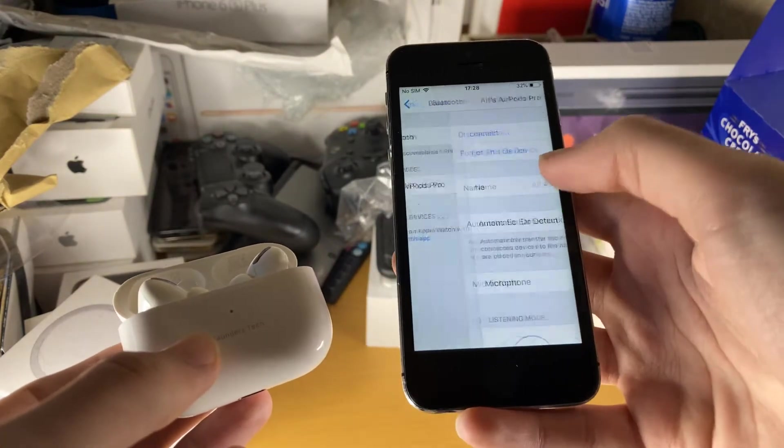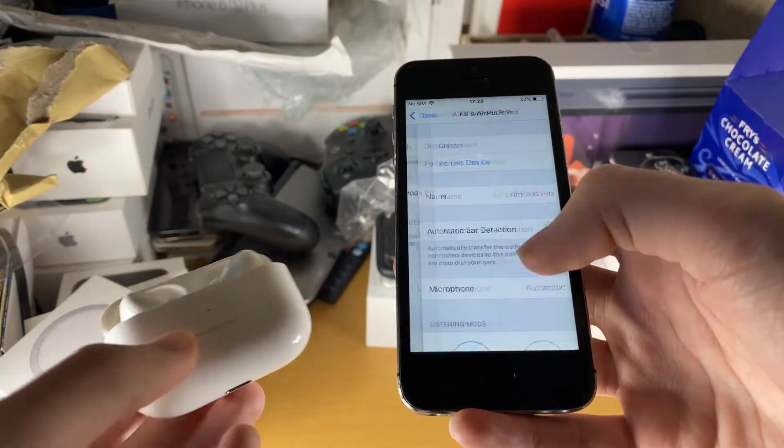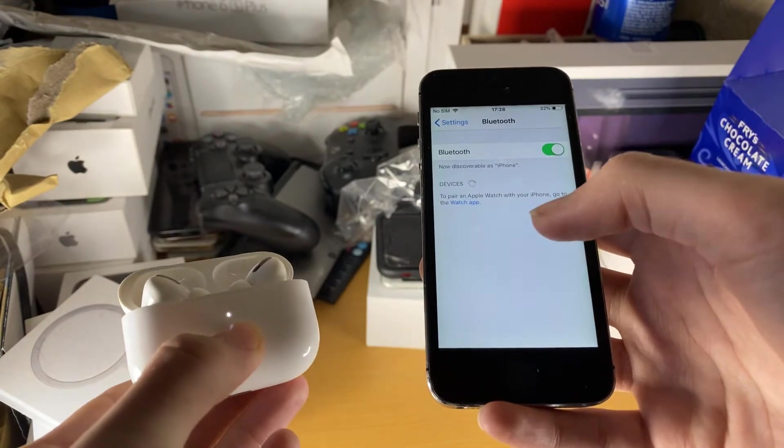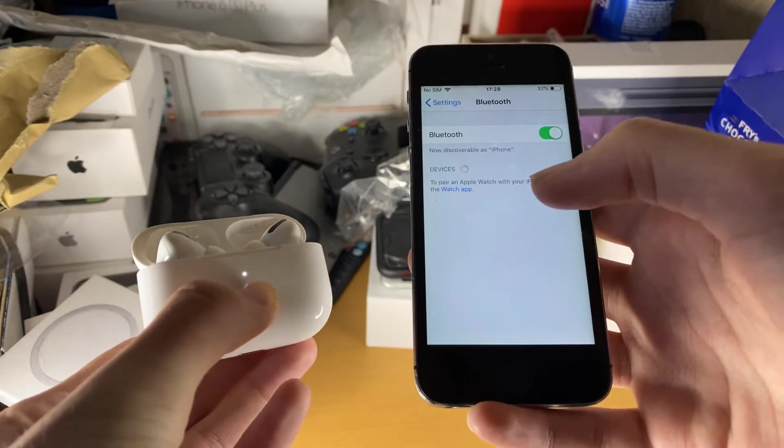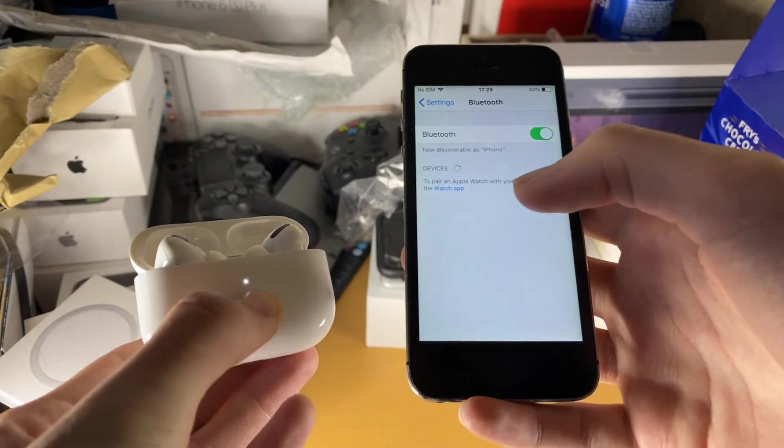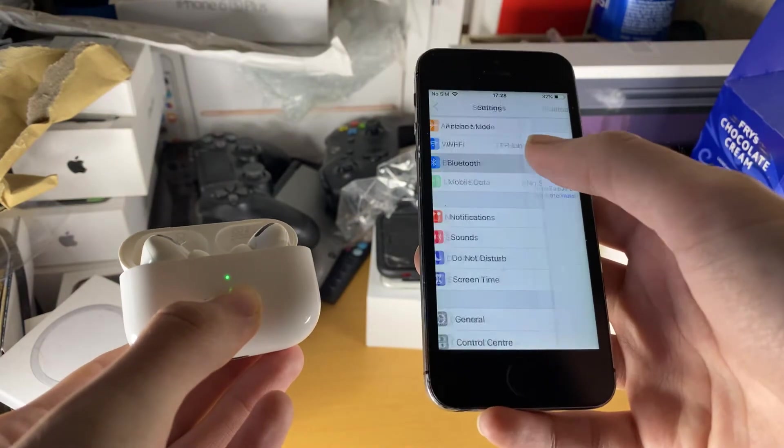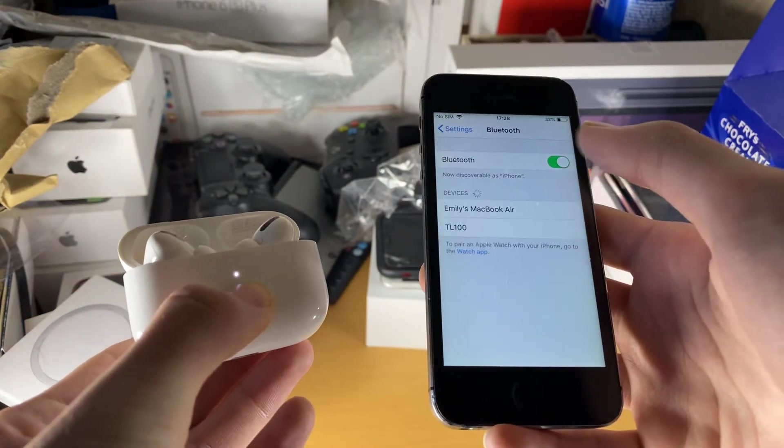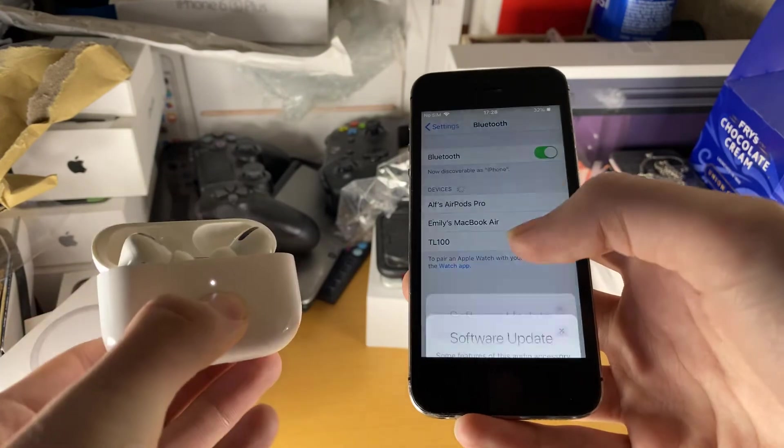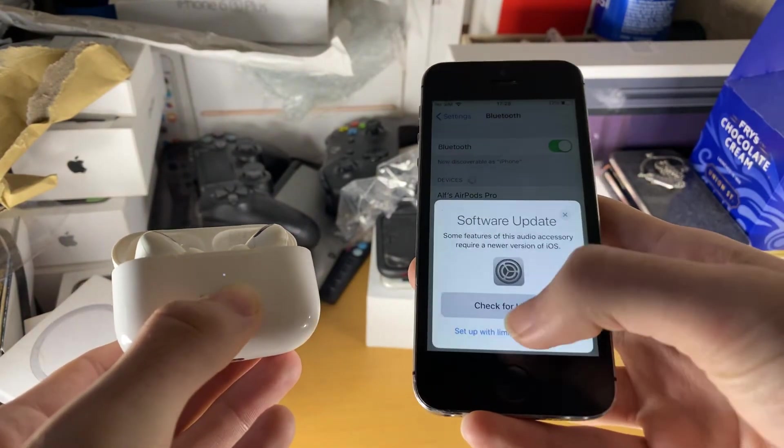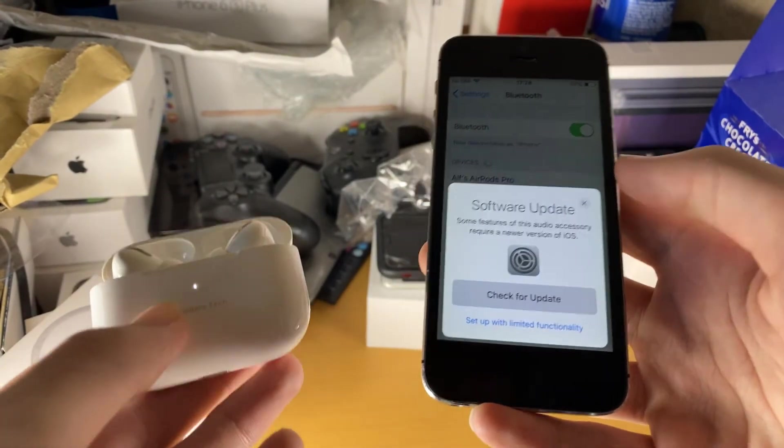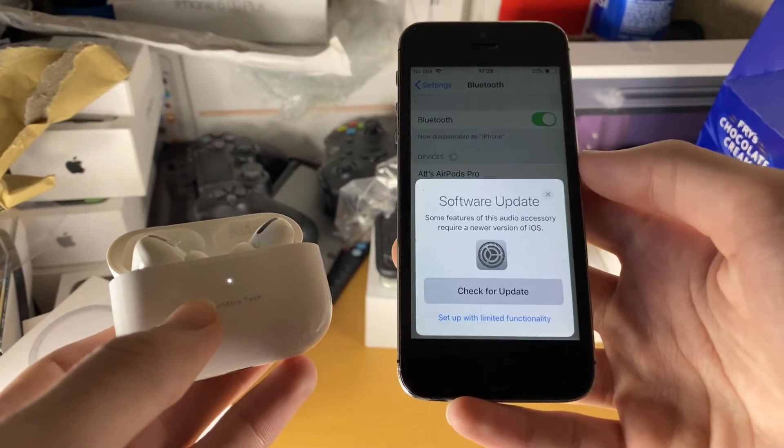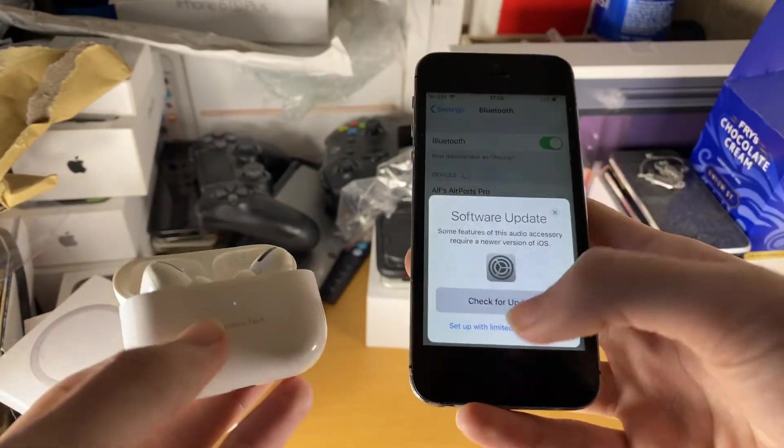And so let's just try this again. So we'll just have one forget. Forget. And so we're going to hold down the Y button at the back. And let's see if we have a smoother process this time. So we'll just hold down the flashing thing. Set up a limited functionality. And let's see if this actually works this time.